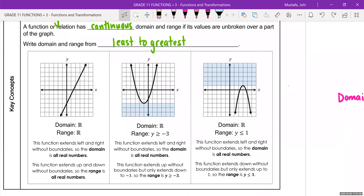Now let's talk about range — remember, range is talking about your y values. Does this graph go forever up and down? No, it doesn't. There's actually a floor or a limit. So the way you would describe this in regular language is it starts at negative three for the range, and then it goes above that. So we would say y is greater than or equal to negative three.